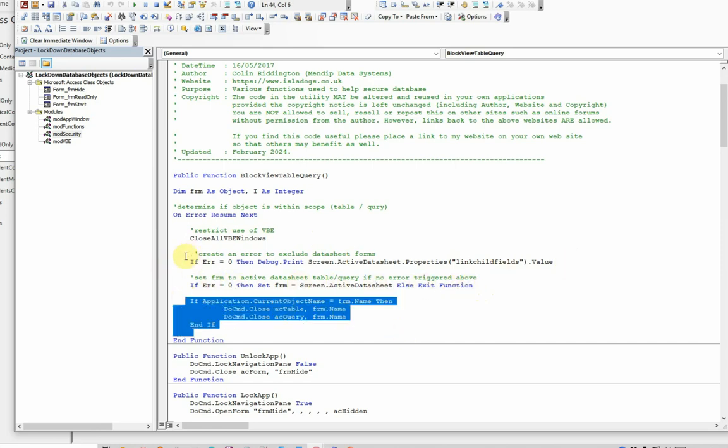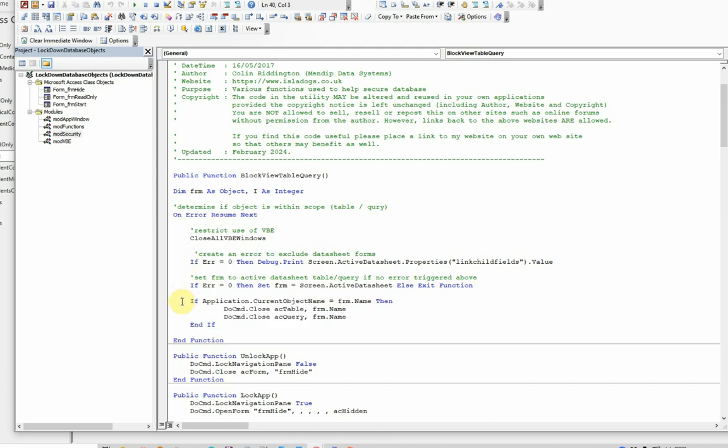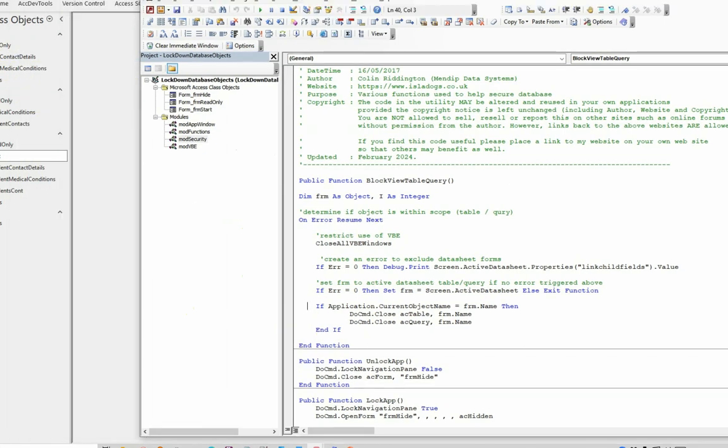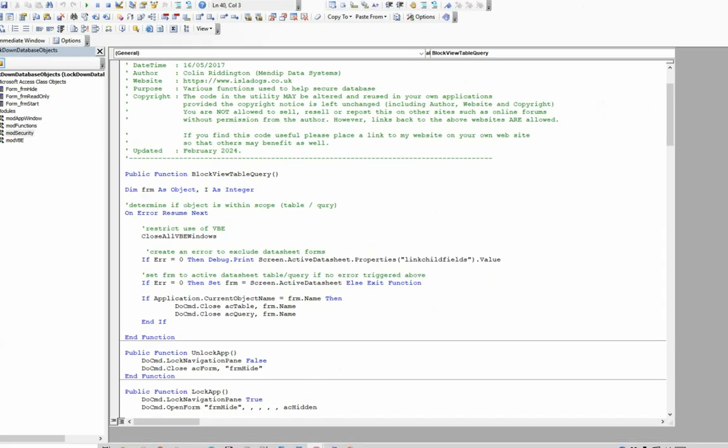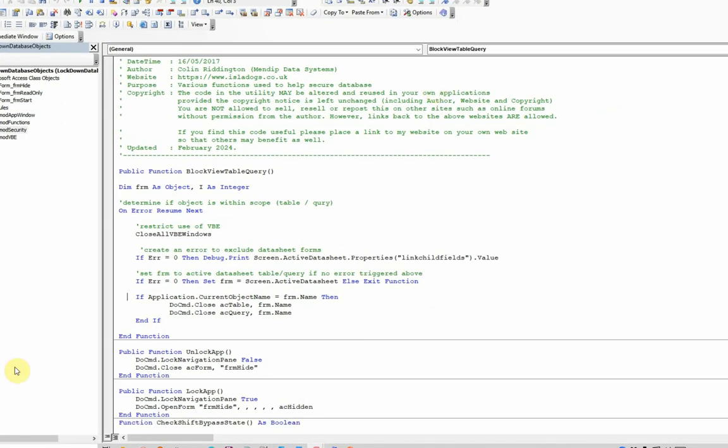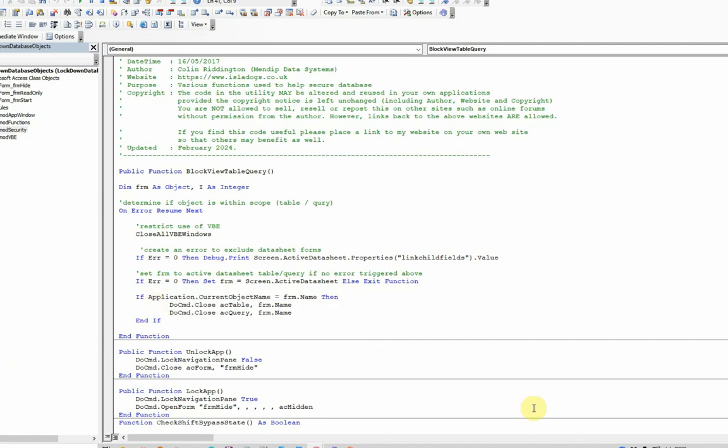Assuming it's a table or query, the code continues to here. It then allows you to open the item by double-clicking on it. It's almost impossible to prevent that happening and make your database remain usable in any way at all. So what I'm doing is I'm allowing it to open, but I'm immediately closing the same item. It's identified the active data sheet, it knows its name, and therefore it closes it if it's a table or a query.